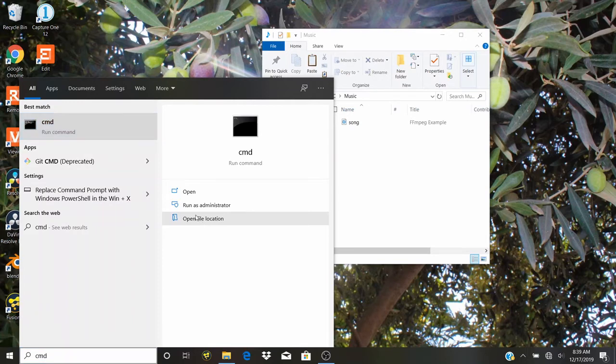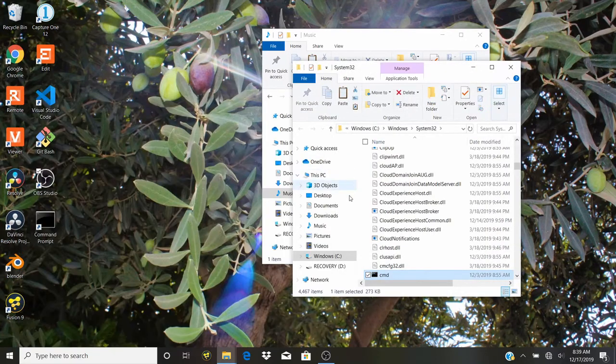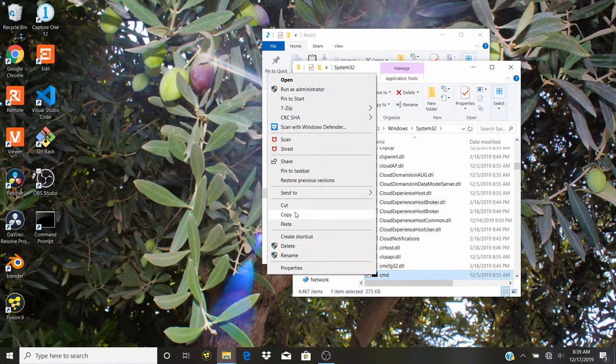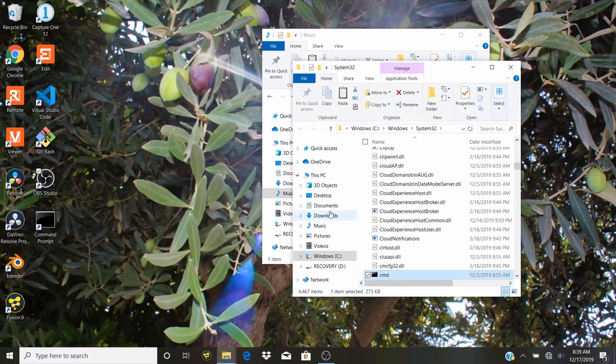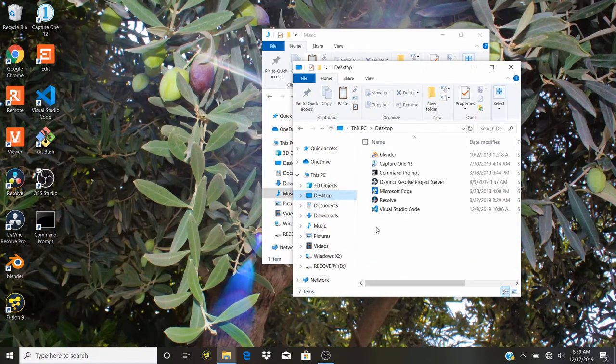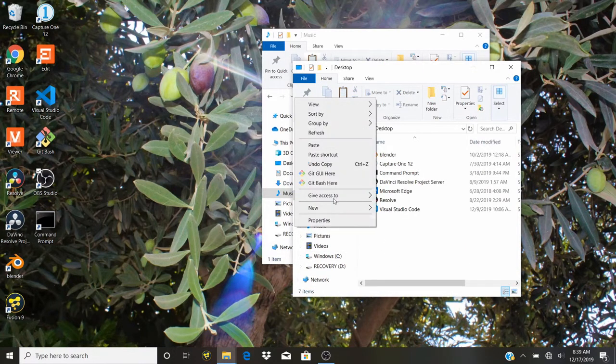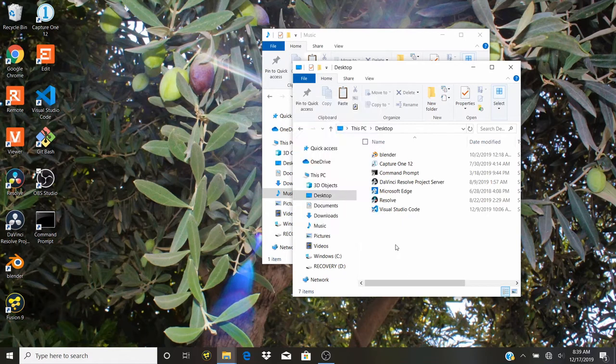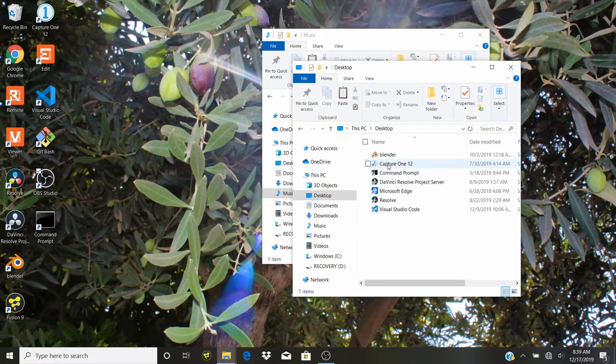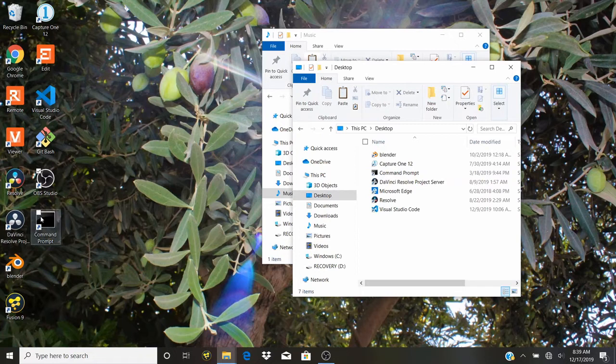Now we're going to go to desktop and paste this here. I've already done this, as you can see here it is. The moment that you paste it, you're going to get a desktop icon that looks like this.